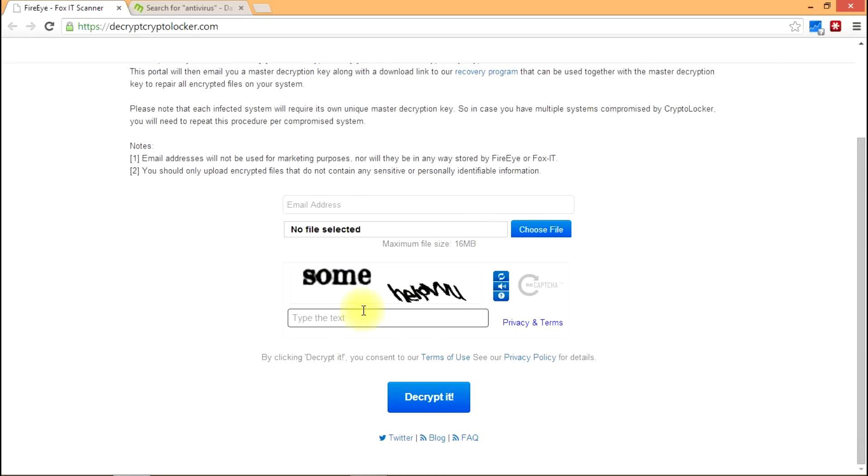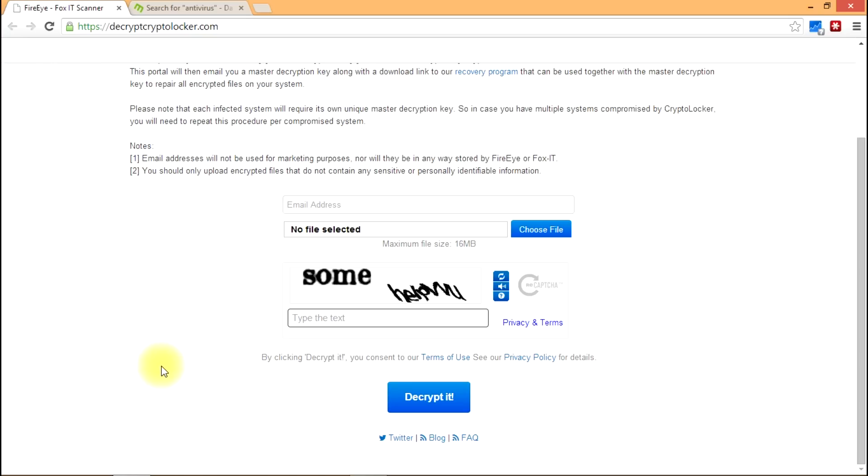So you go ahead and do the CAPTCHA to make sure that you're not some kind of a bot and then decrypt. Then the website will actually send you an email with a link to a program that you can download.